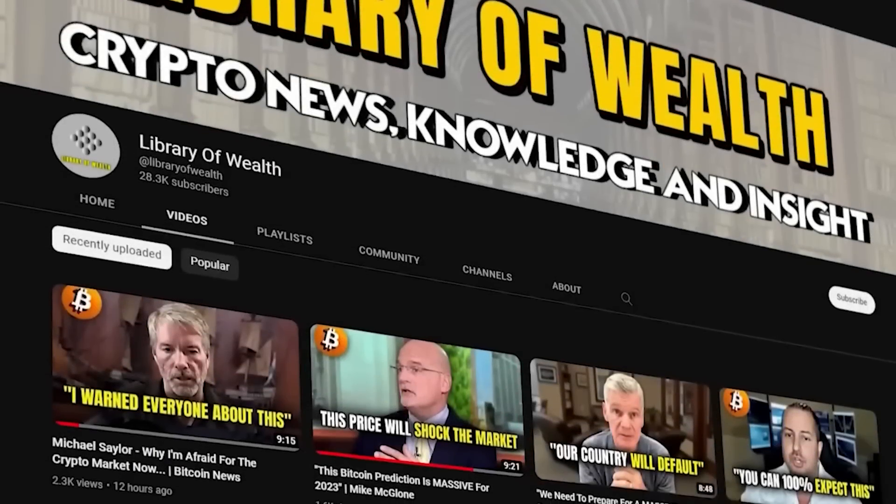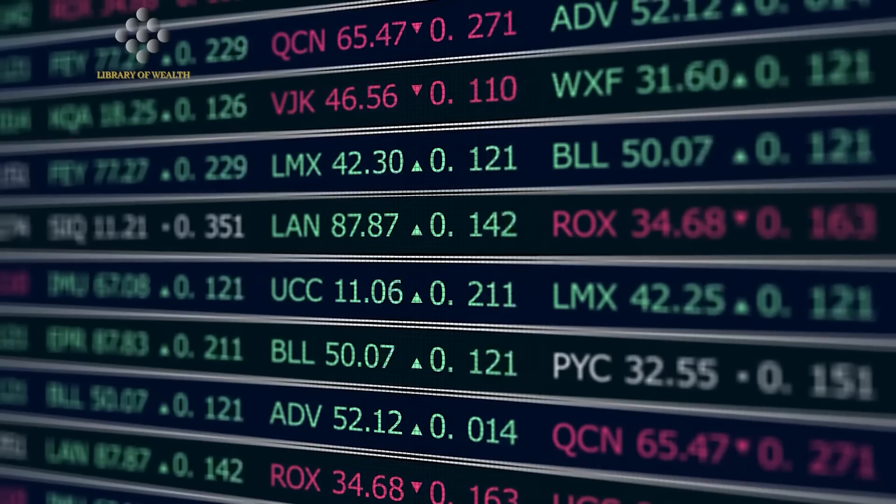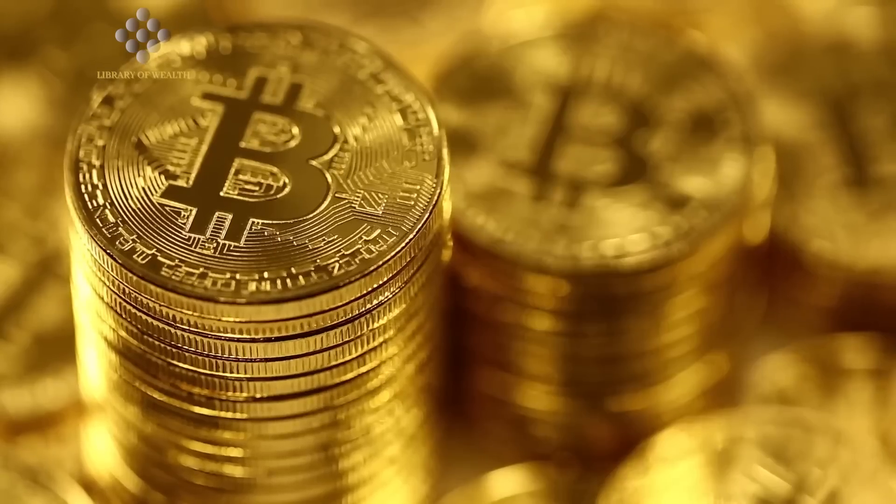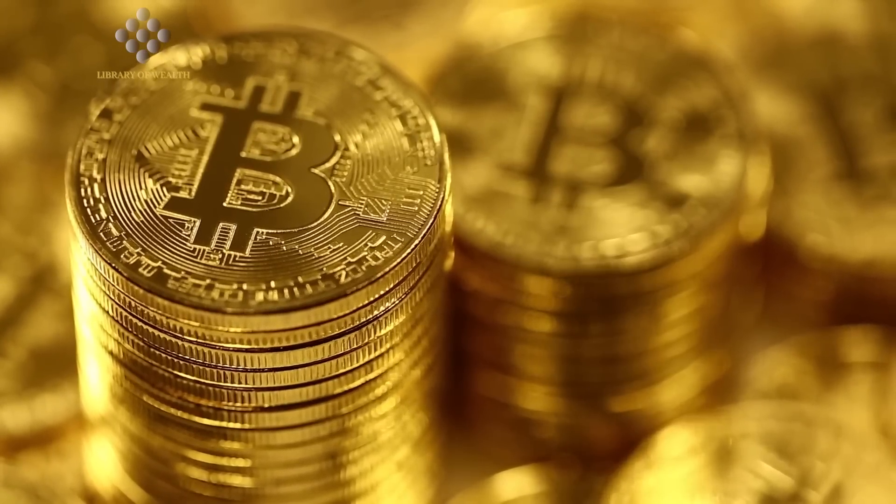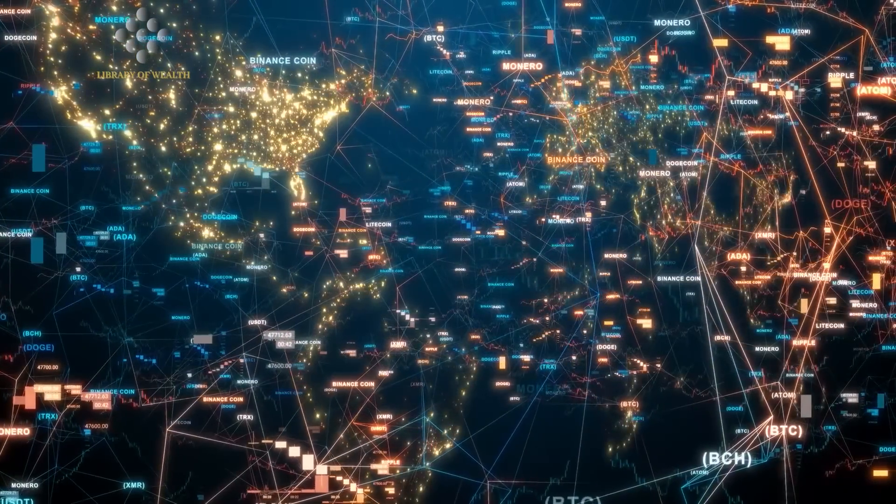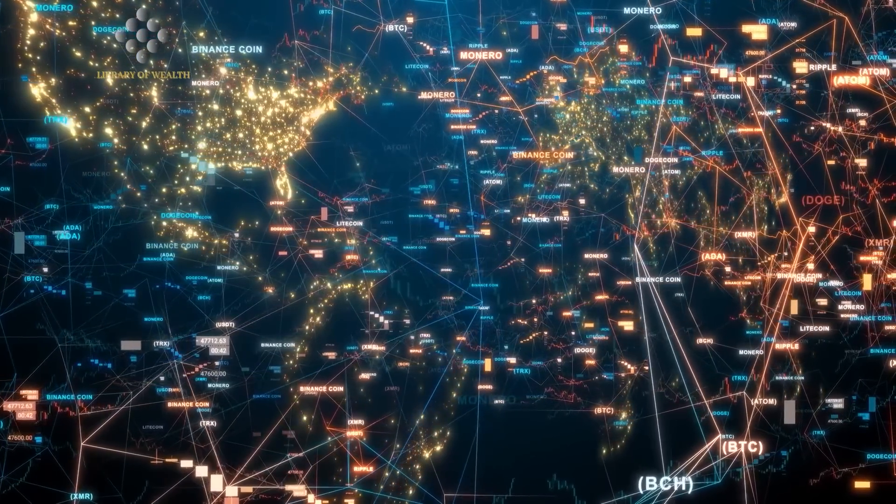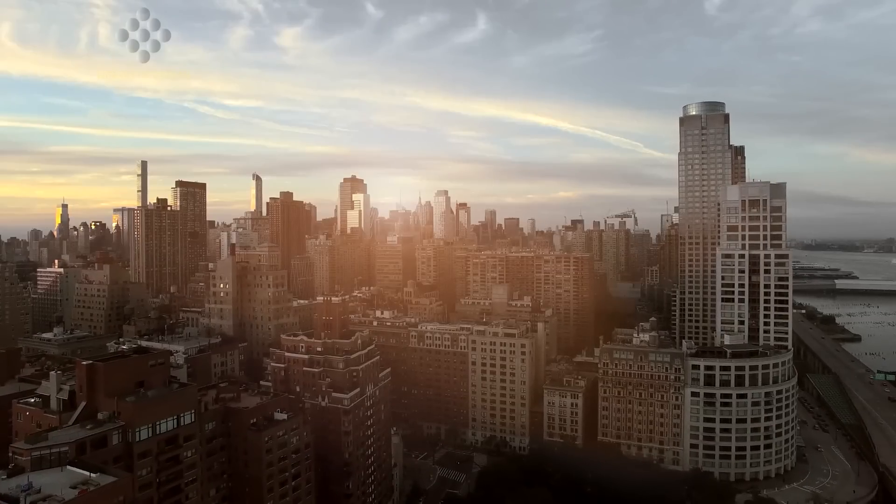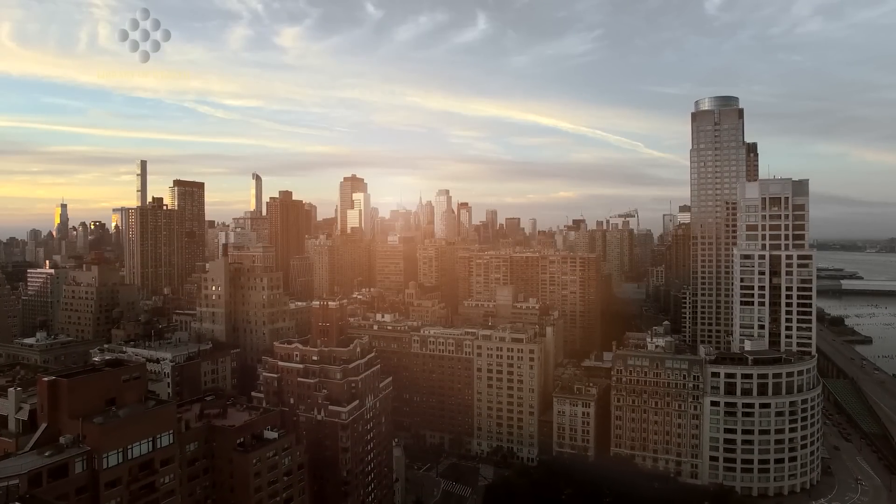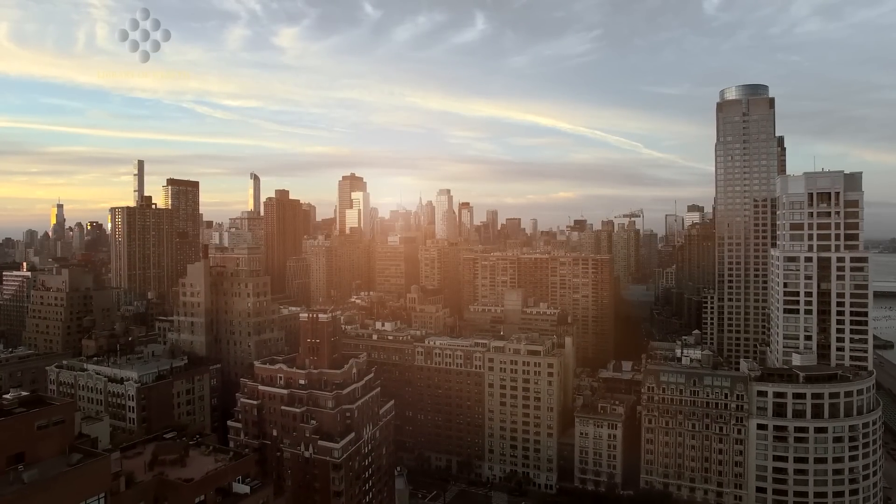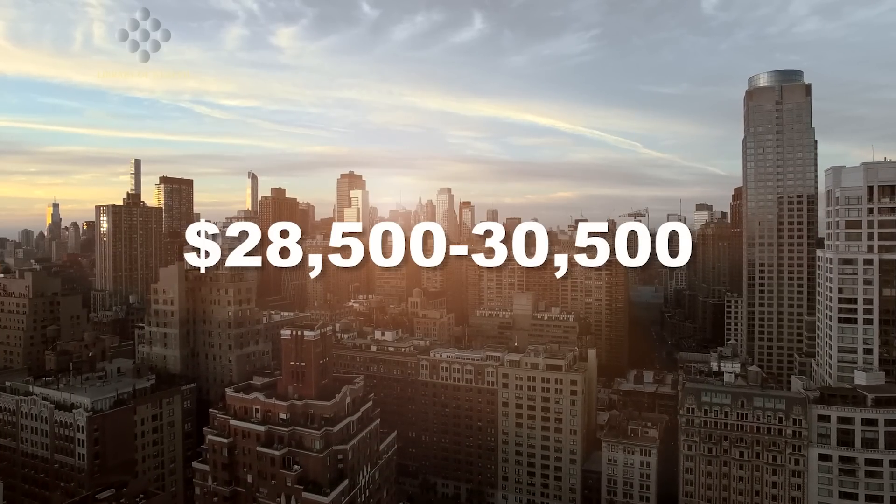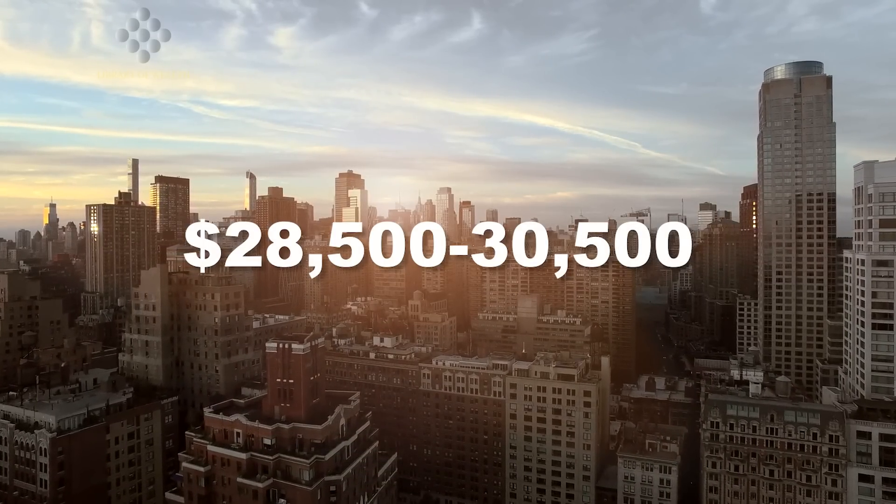Hey guys, welcome back to the channel. Today we have Gareth Soloway giving us the latest market update, as well as the current direction for Bitcoin, Ethereum and cryptocurrency as a whole in the next week. Soloway notes that Bitcoin is facing a significant resistance level between 28,500 to 30,500.